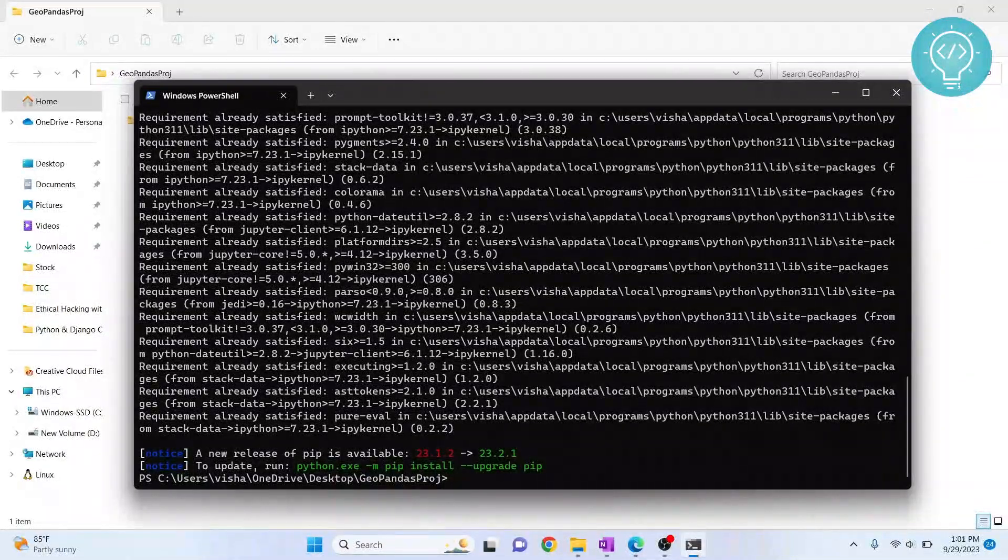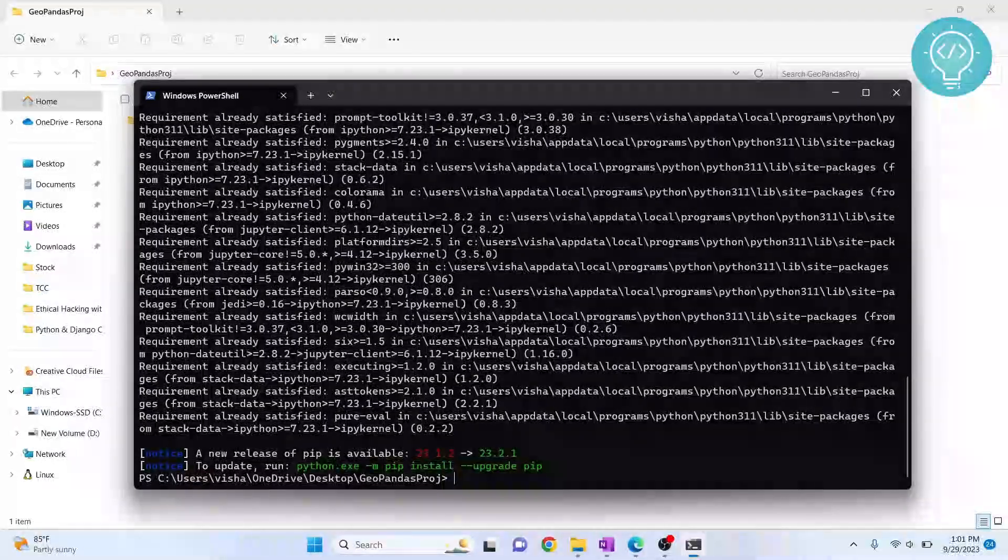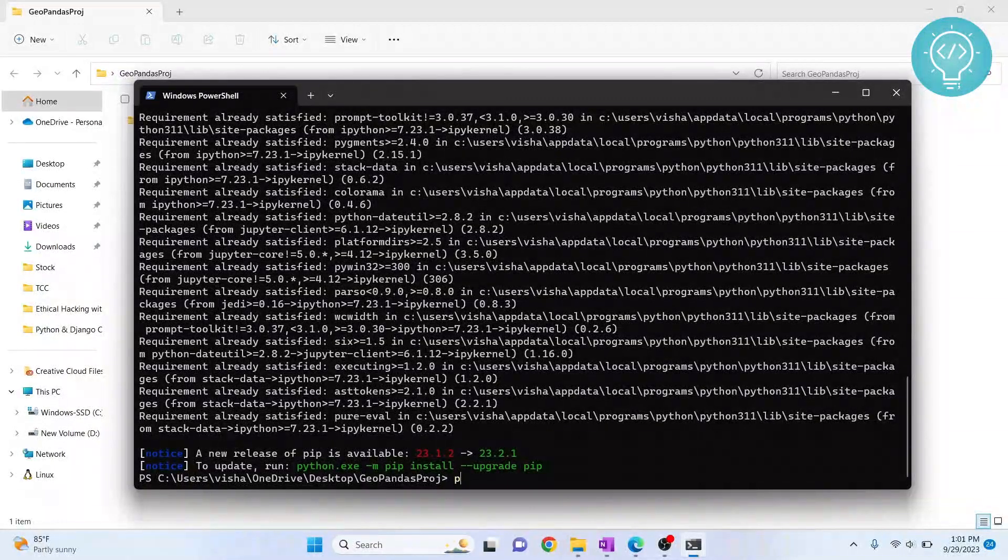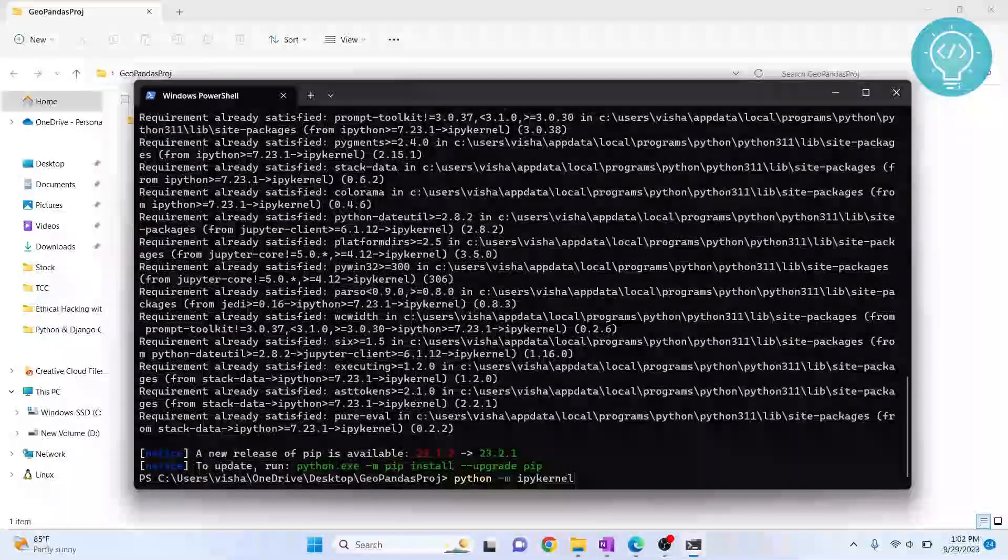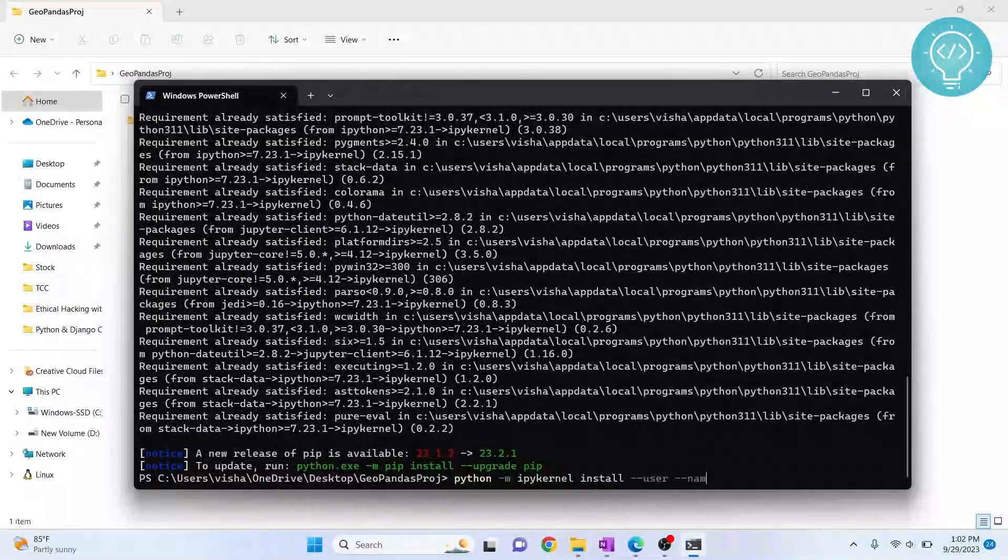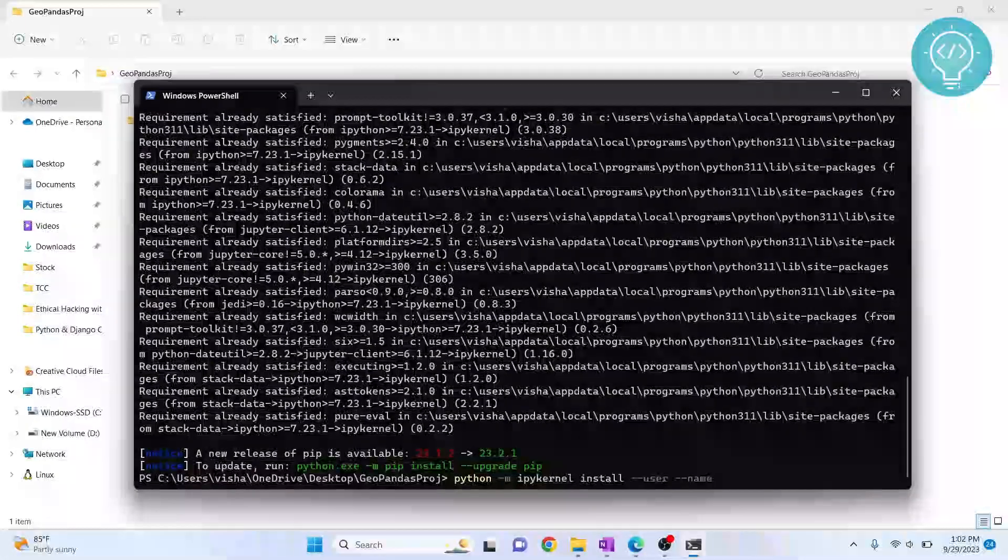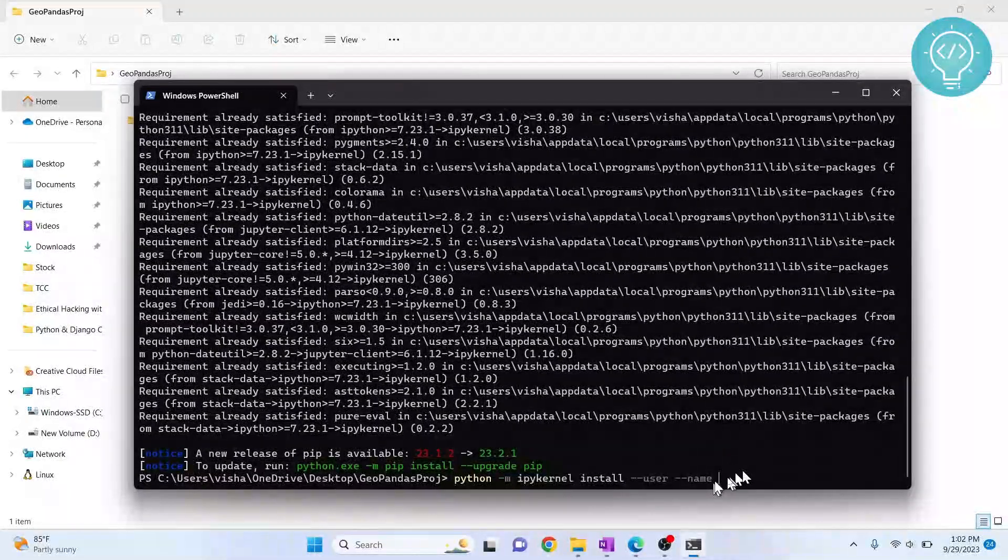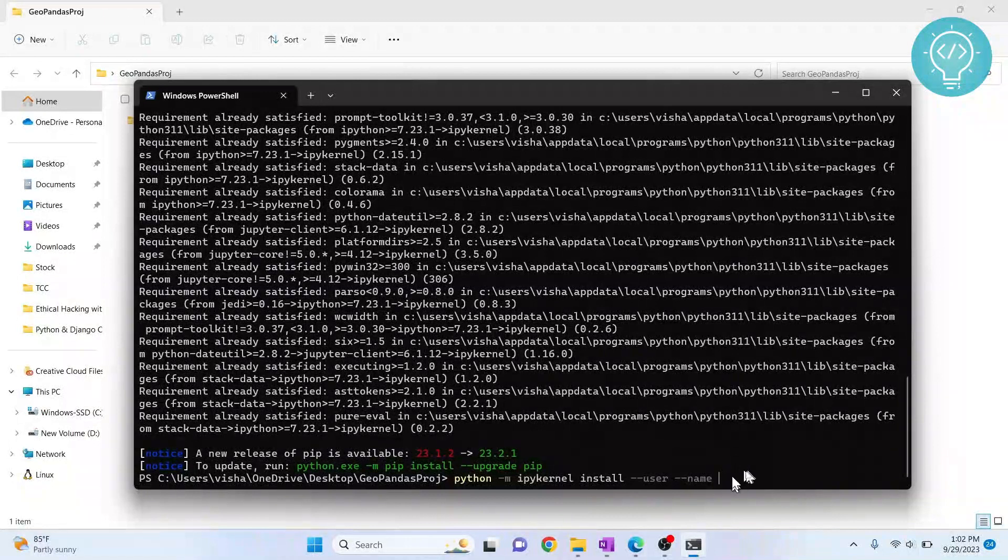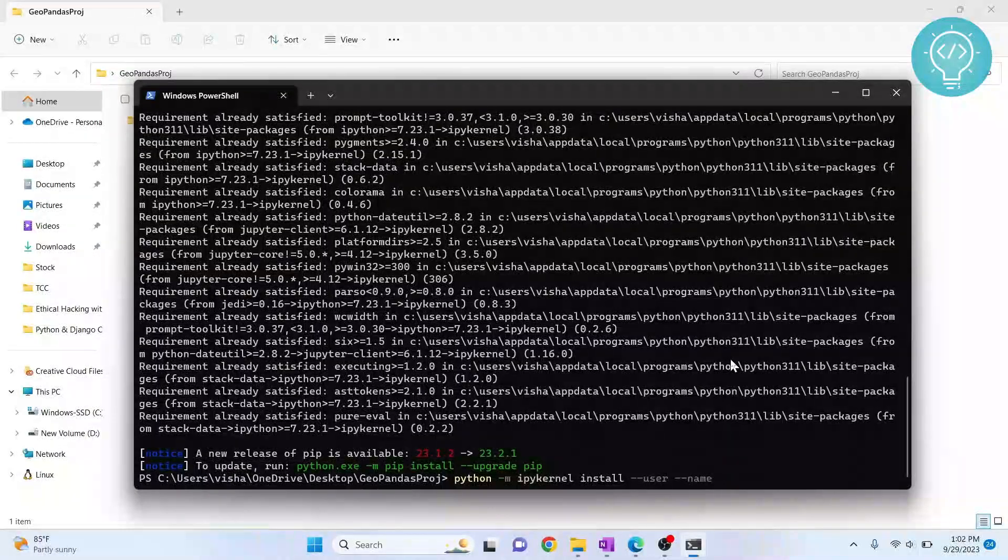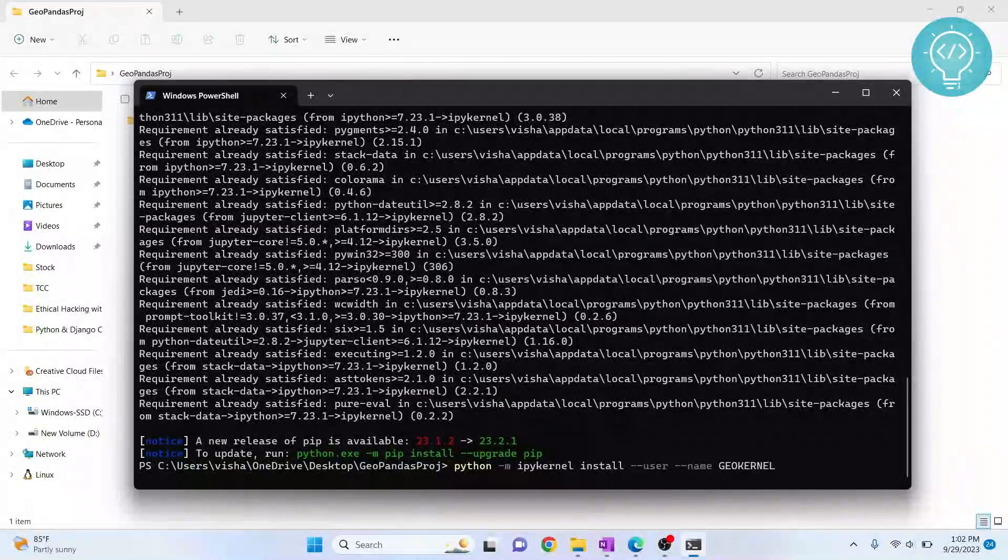After IPyKernel is installed, we need to set up IPyKernel for use in Jupyter Notebook. So type python -m ipykernel install --user --name, and give any name to this virtual environment so that it will be used in Jupyter Notebook. And this name will be visible in Jupyter Notebook. I'll write GeoKernel. Hit enter.